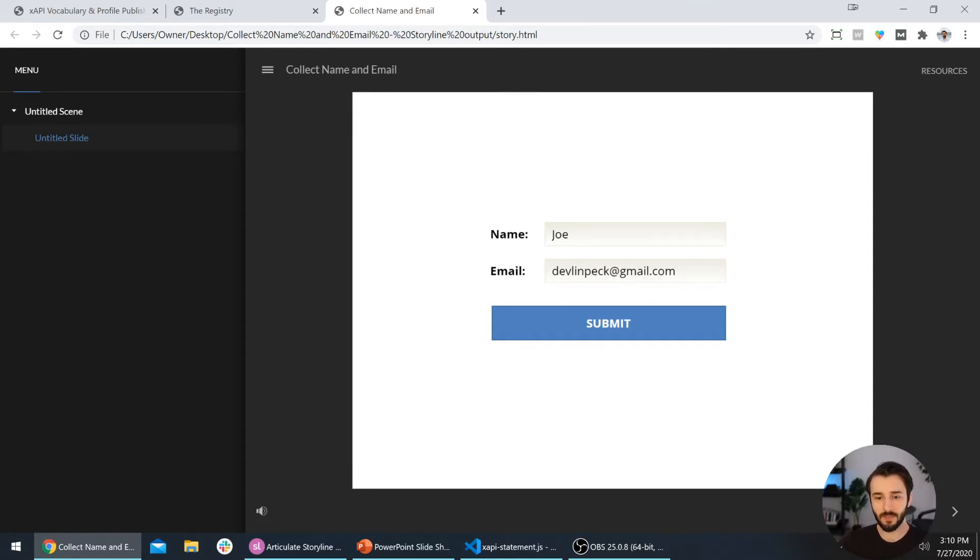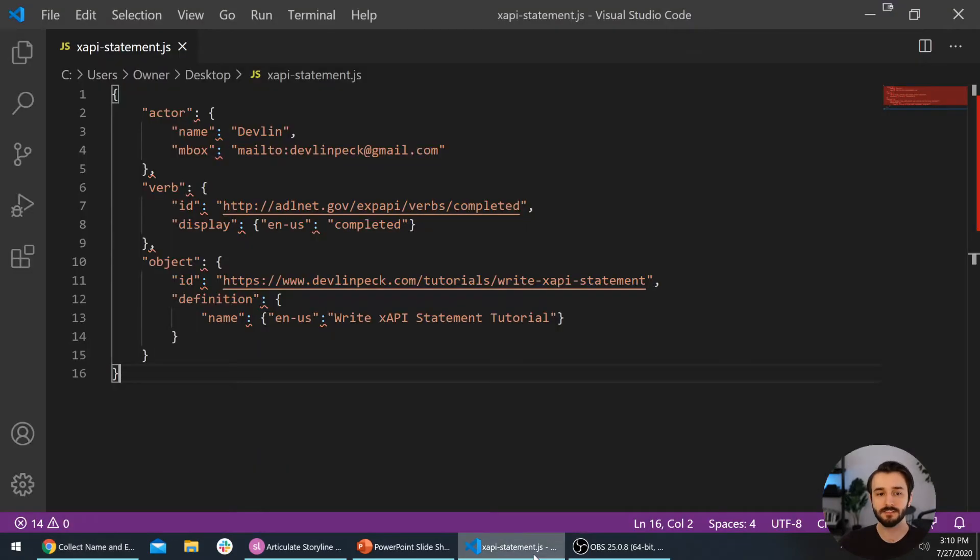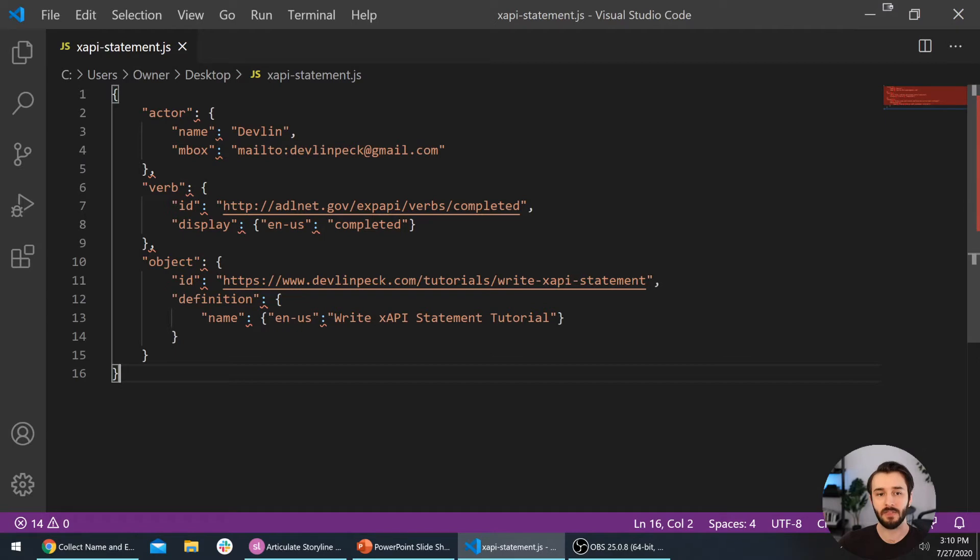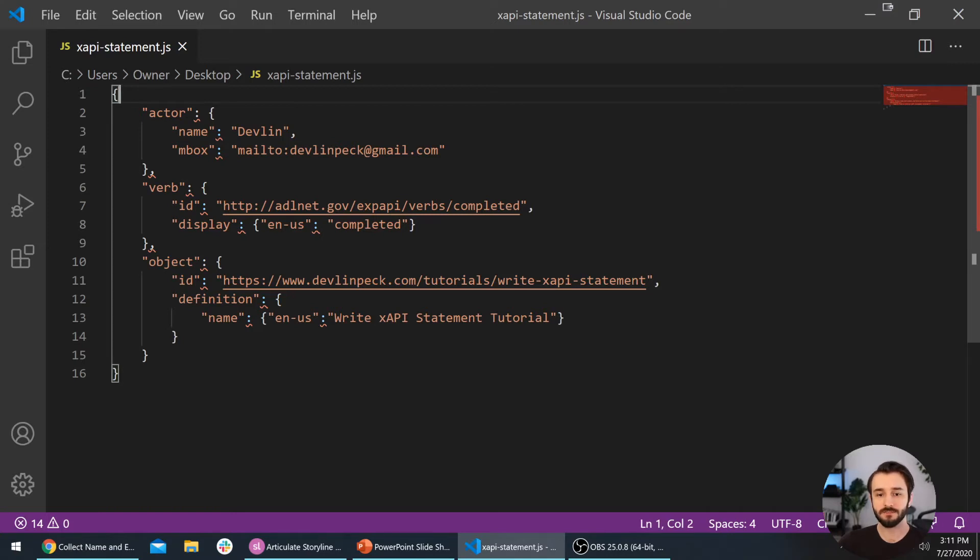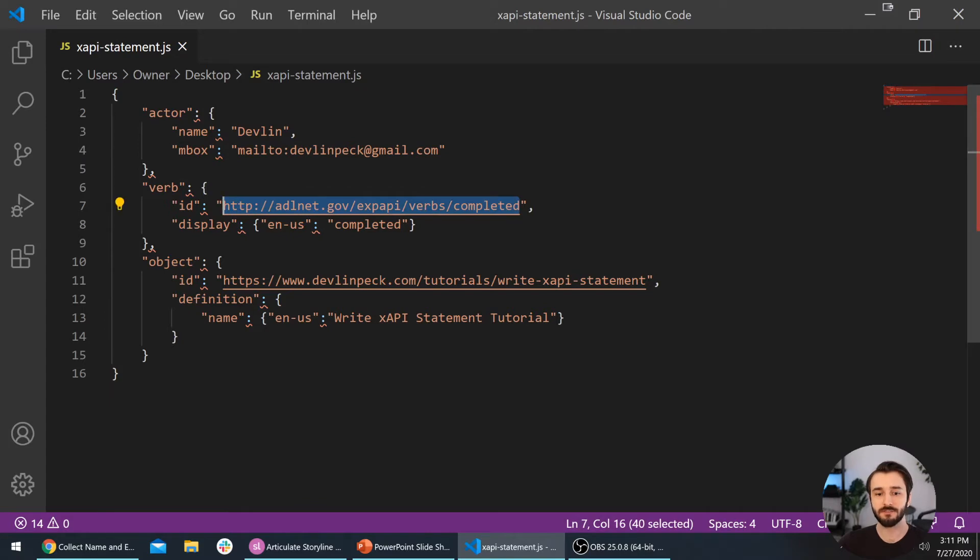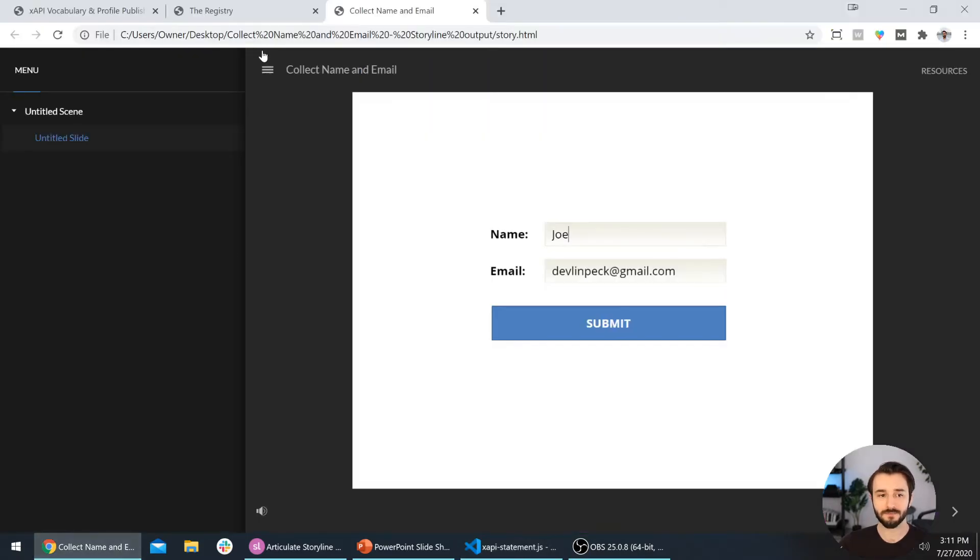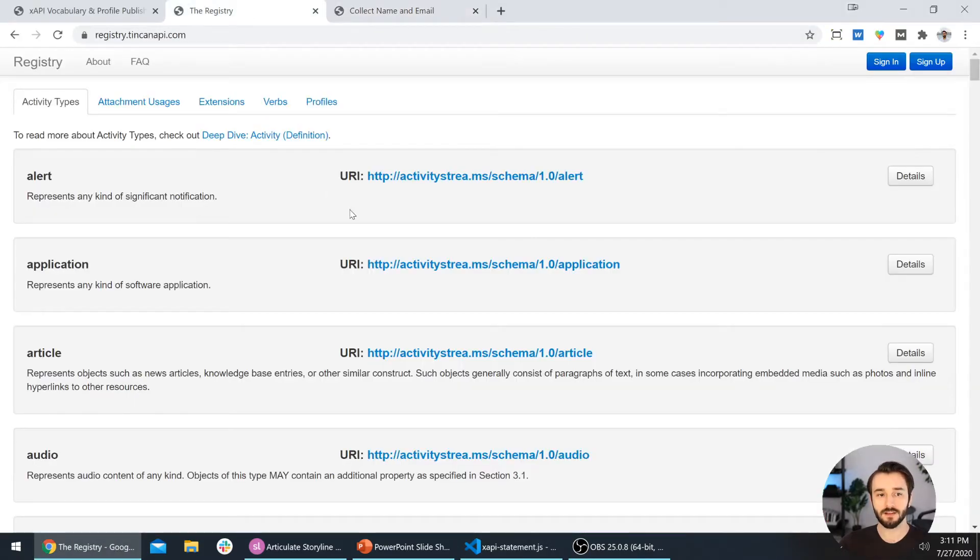Now that you see how that works and how we can use JavaScript to work with these variables, let's open up our xAPI statement.js file that we created in part one of the xAPI tutorial series. This is what you should have here. I do want to point something out really quickly if you did watch that last video and follow along. I actually changed the verb ID that we used.